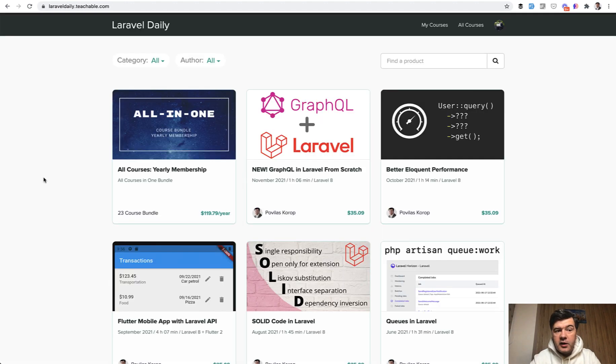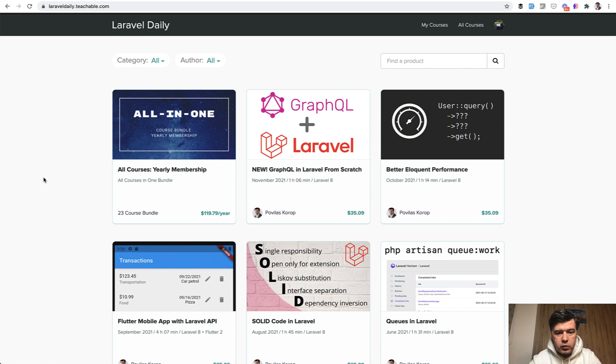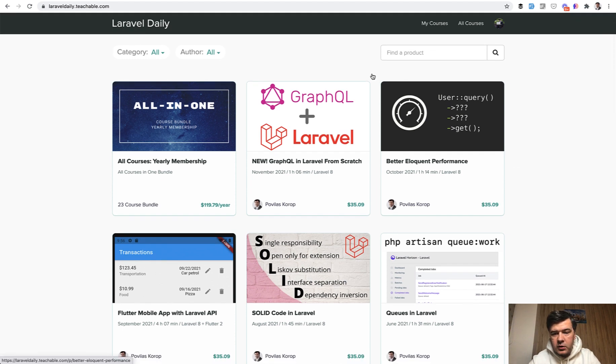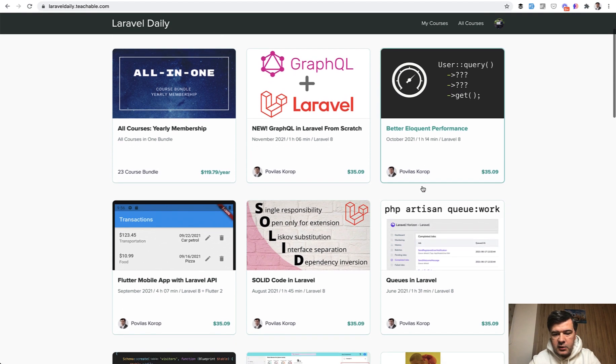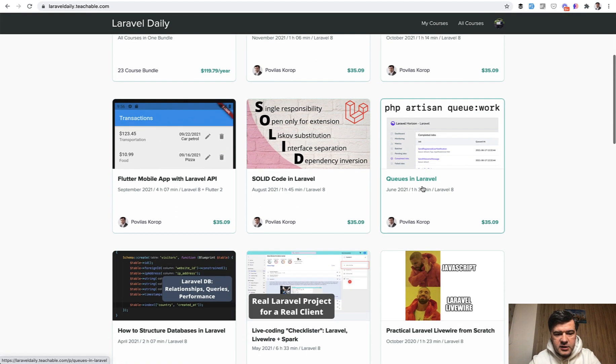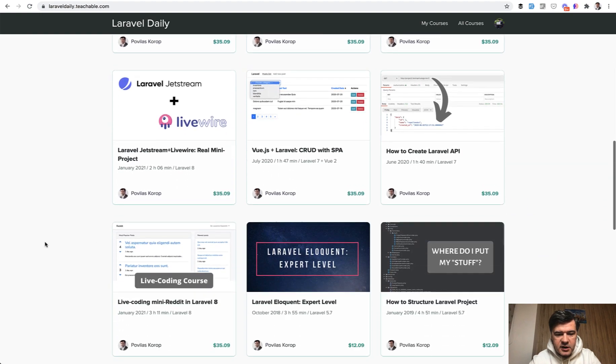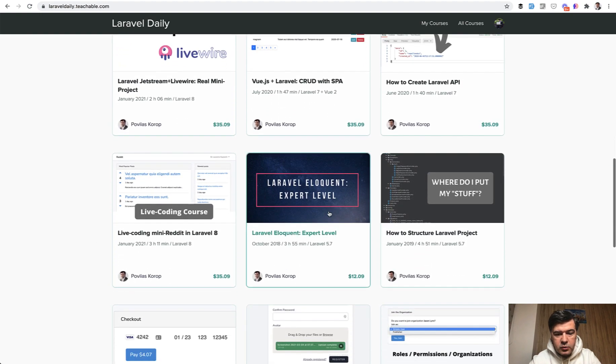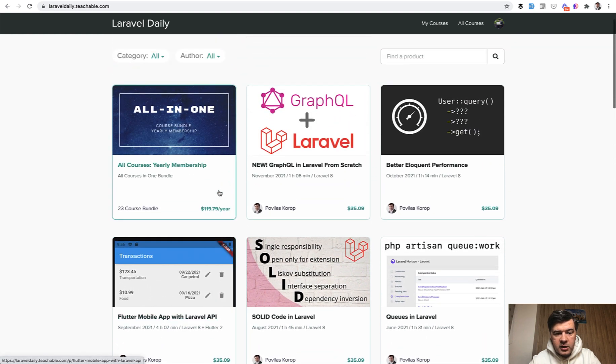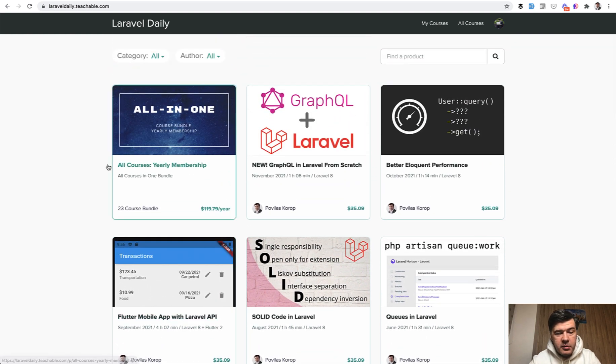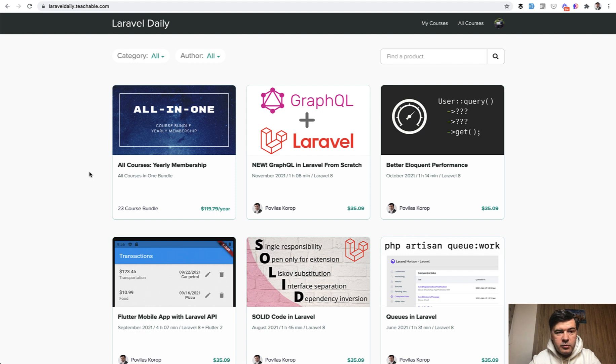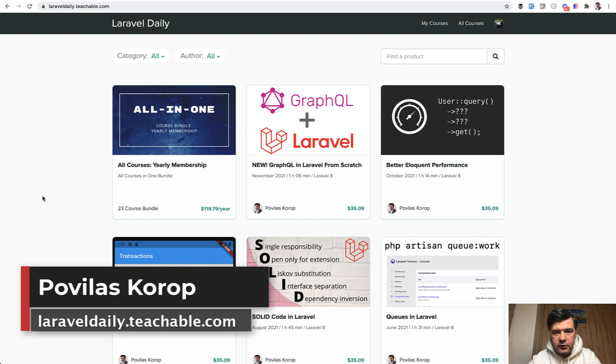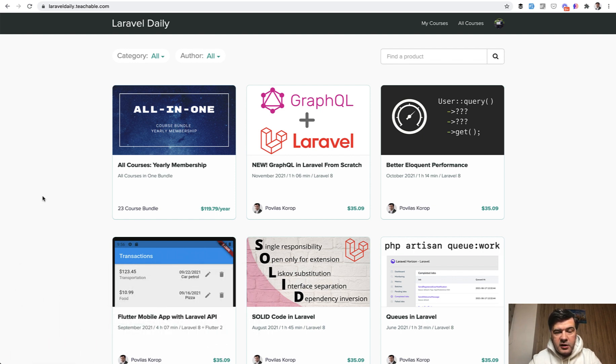If you want to find more tips about eloquent, like this one, you can check out one of my courses about eloquent. One of them is about eloquent performance. Other one is how to structure databases. And then there's older one, but still relevant eloquent expert level, or you can get all the 23 of my courses by subscribing to yearly membership. And then you don't miss any new courses. Like for example, in November, just now, I released a new course about GraphQL. So go to laraveldaily.teachable.com to sign up, and see you guys in other videos.